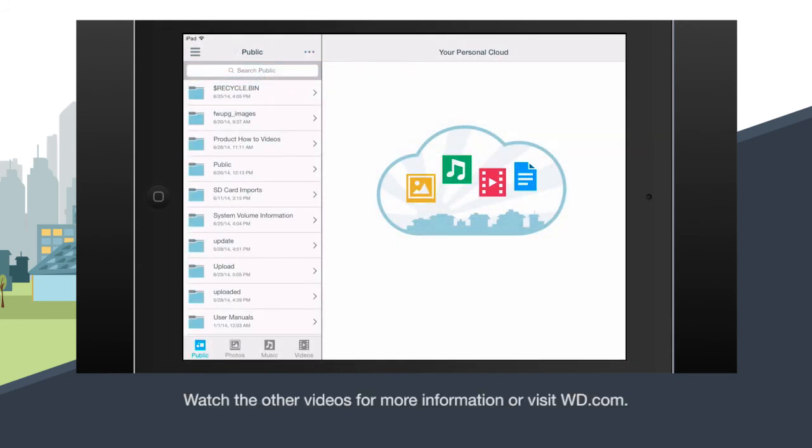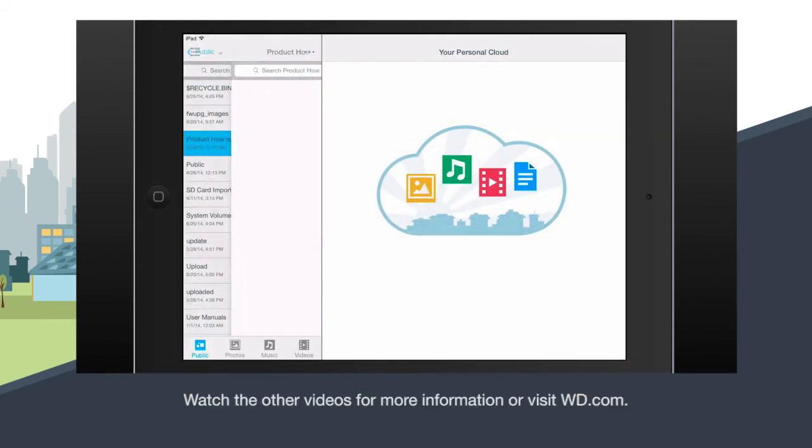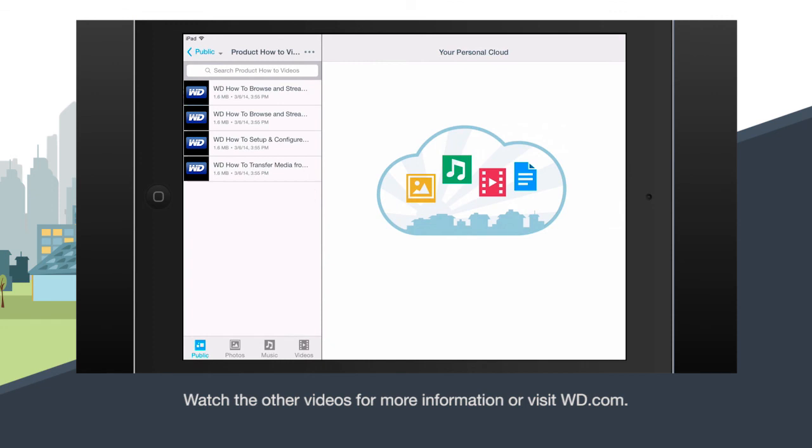Watch the other how-to videos to learn more about using media on your My Passport Wireless Drive or come visit us at WD.com.